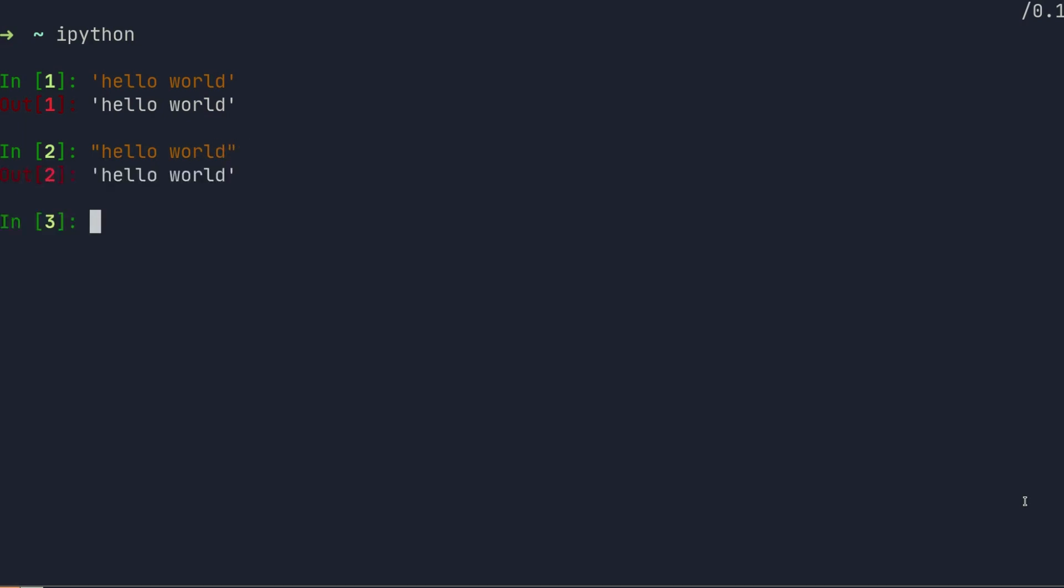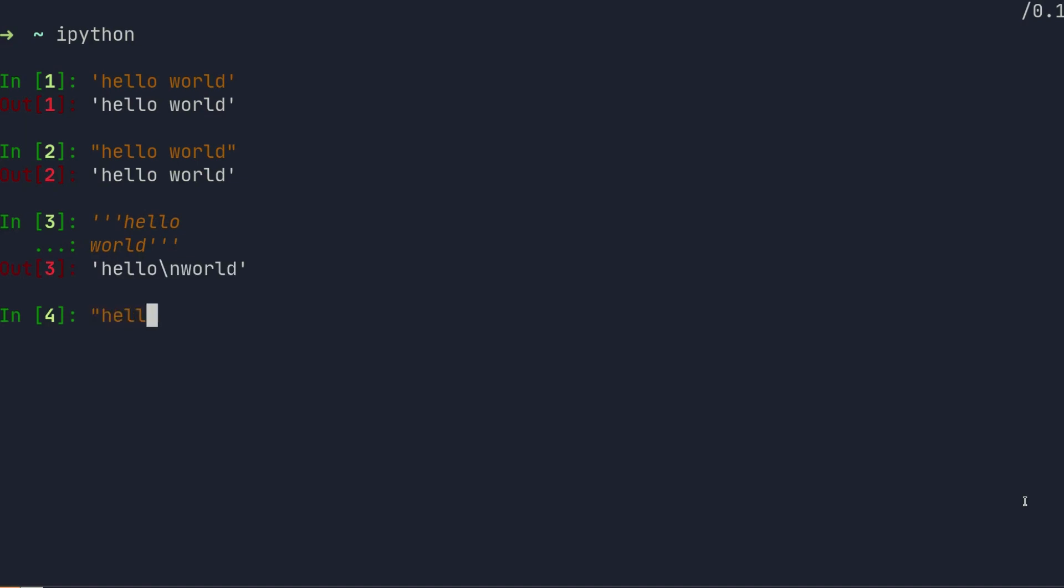Python accepts single or double quotes and interprets the characters between them as a string, but single and double quotes are intended for only single line strings, so if you have a line break you need to escape it.